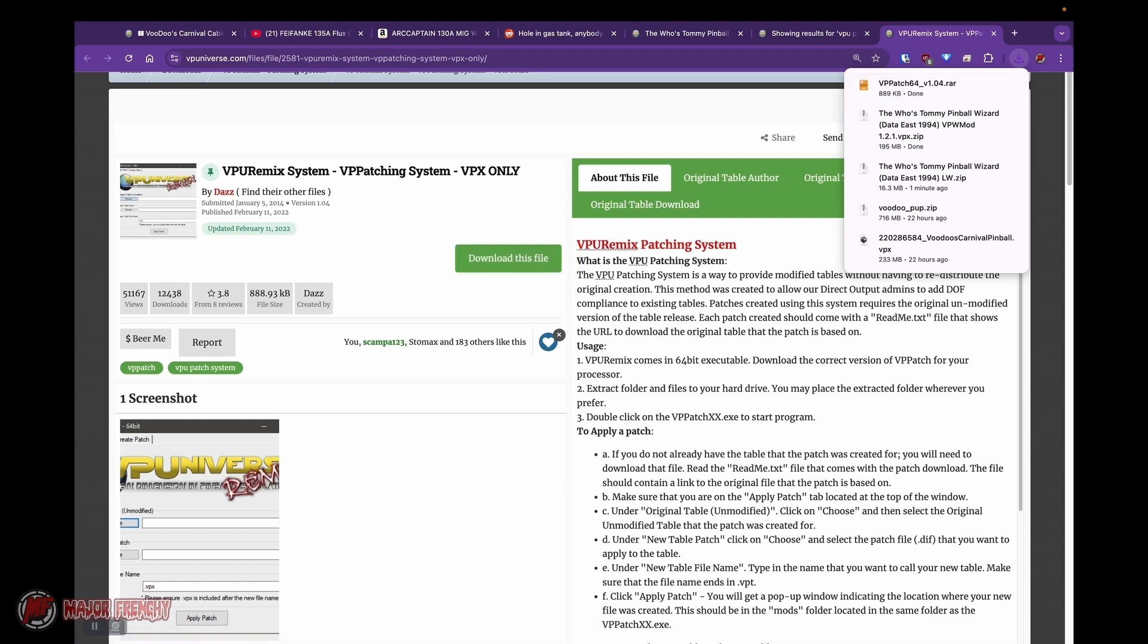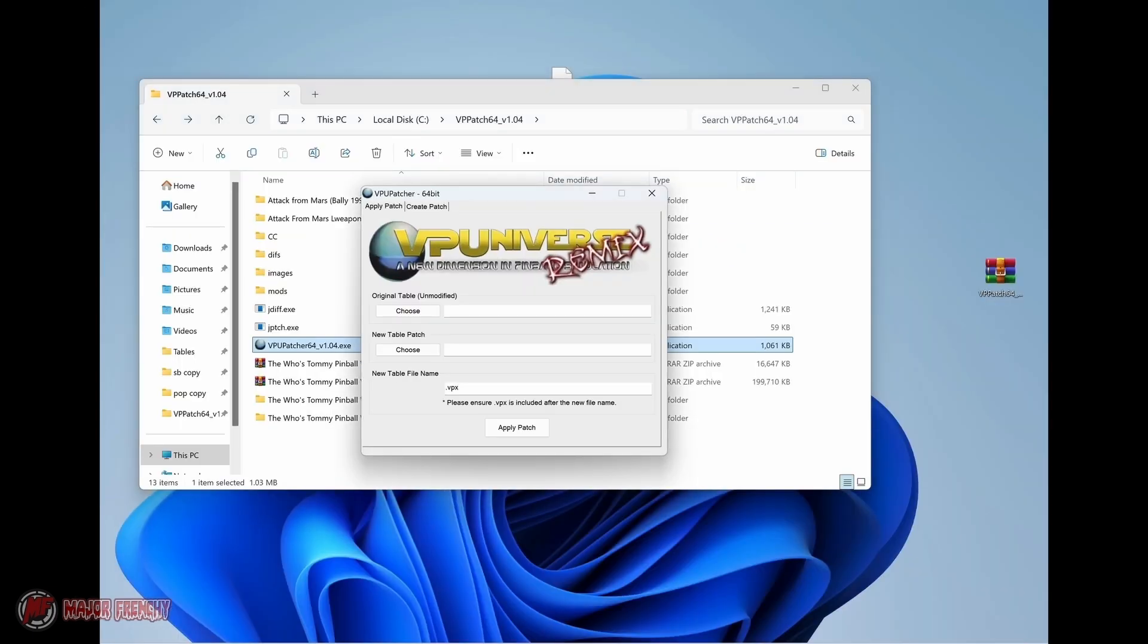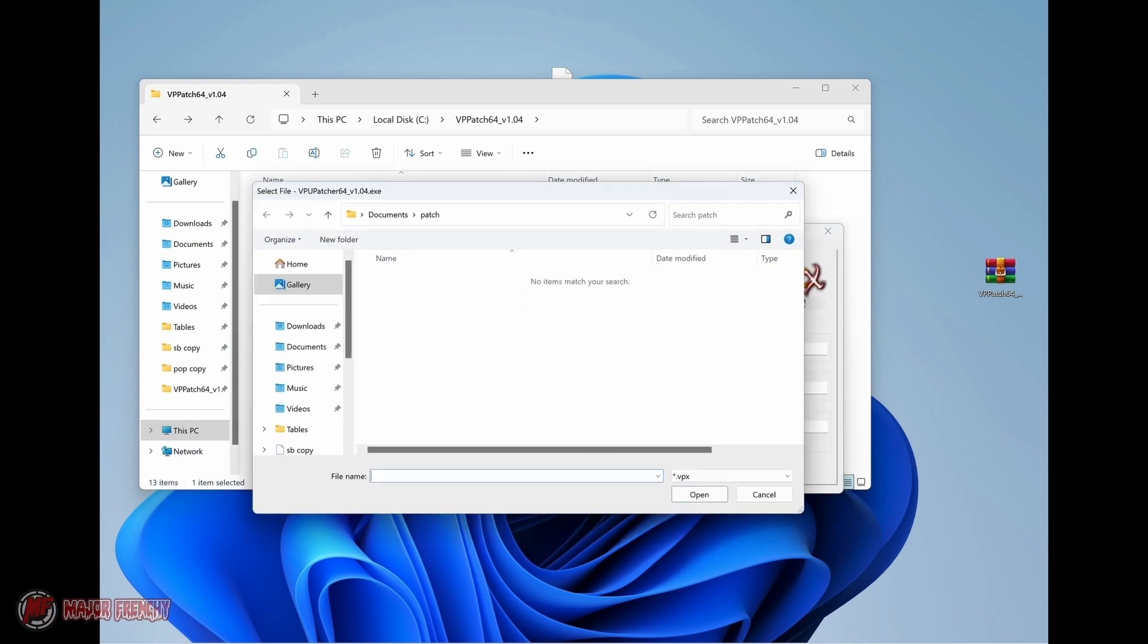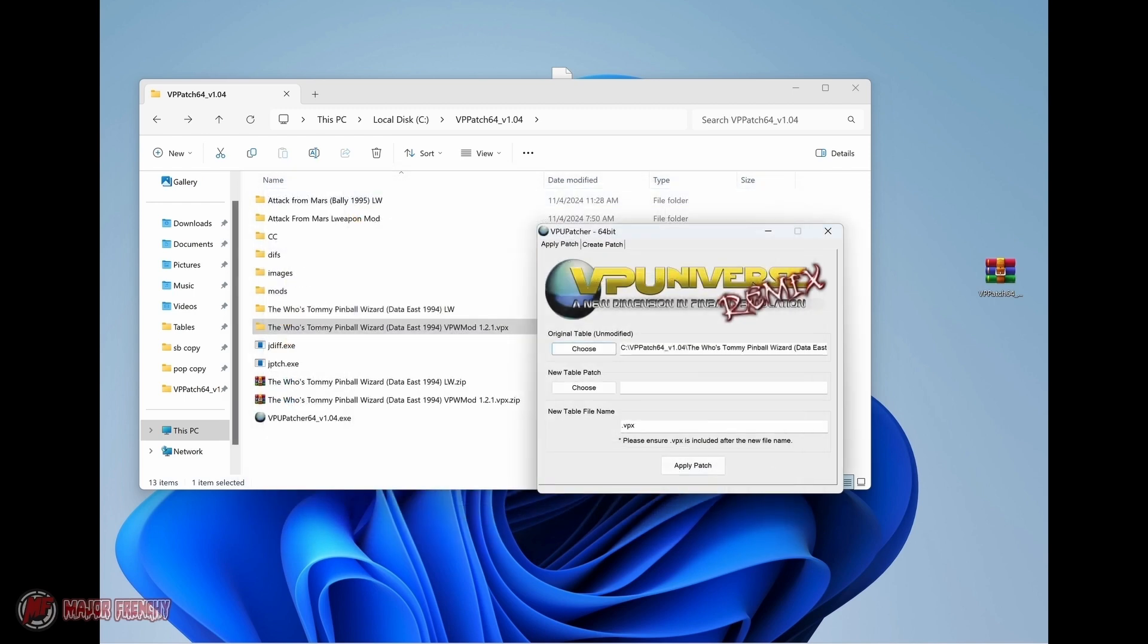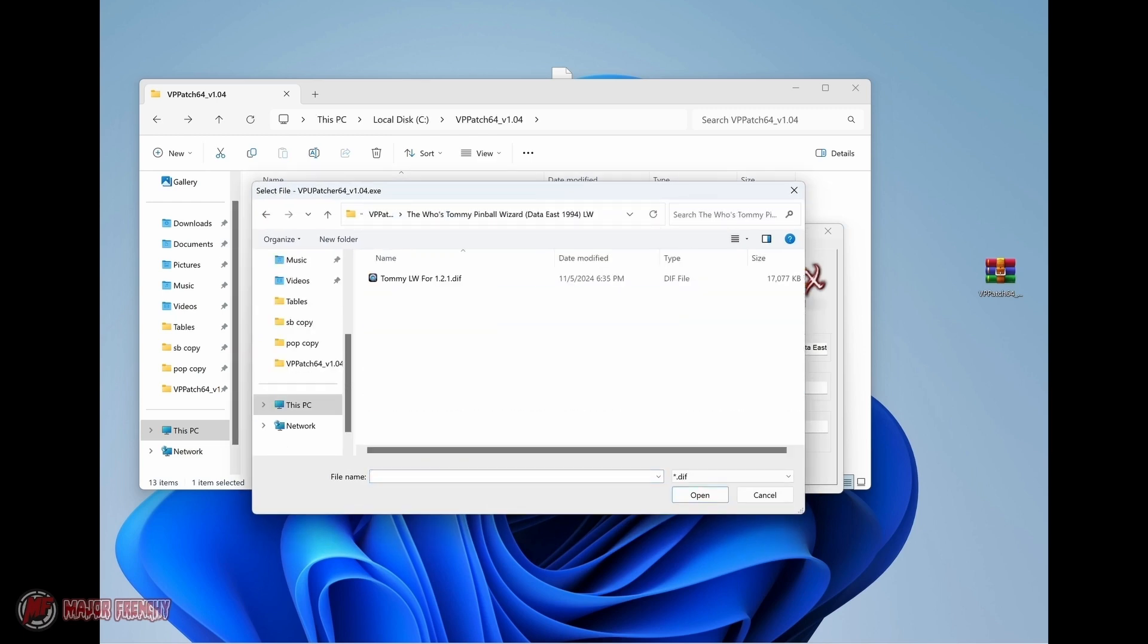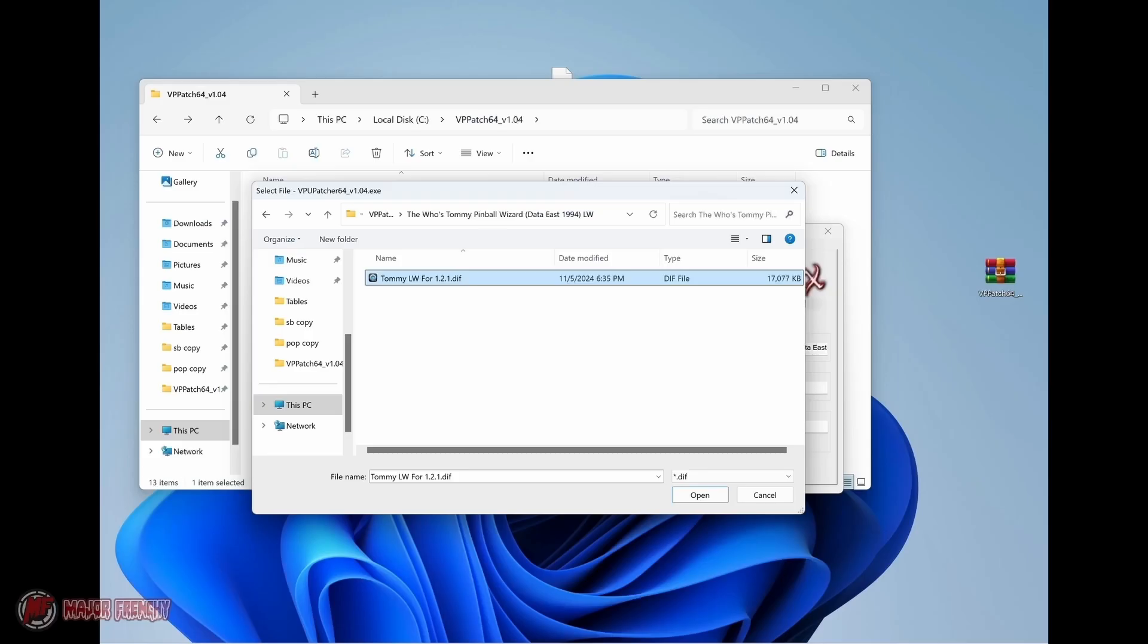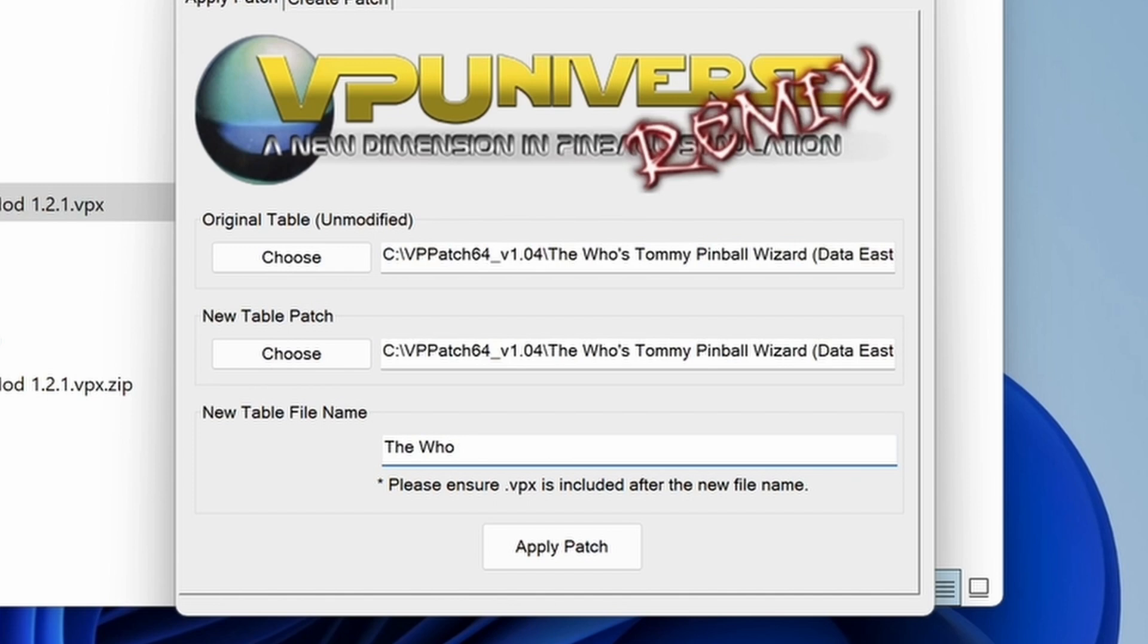We're going to download this patching tool and open it up. You'll see that it's pretty simple. The top window is for the original file, the original table. The one below is the patch file that we've just downloaded from Loaded Weapon. And here is the .dif, so you select this.